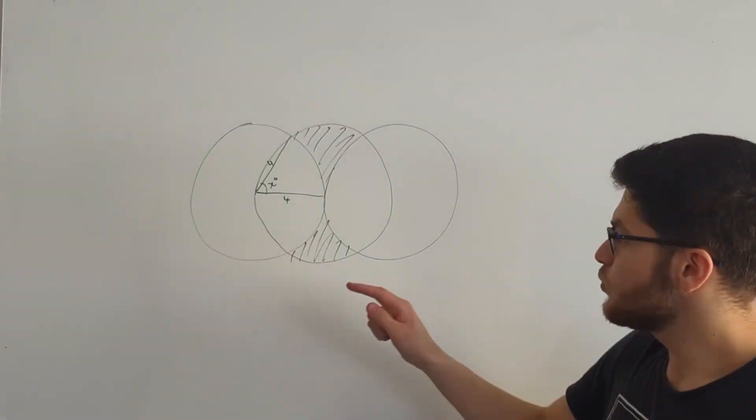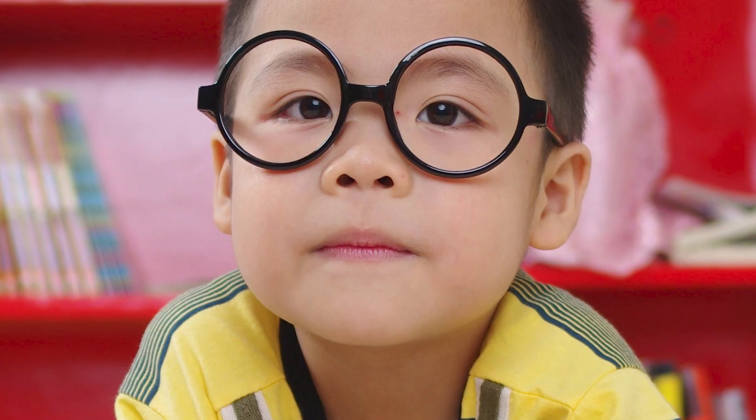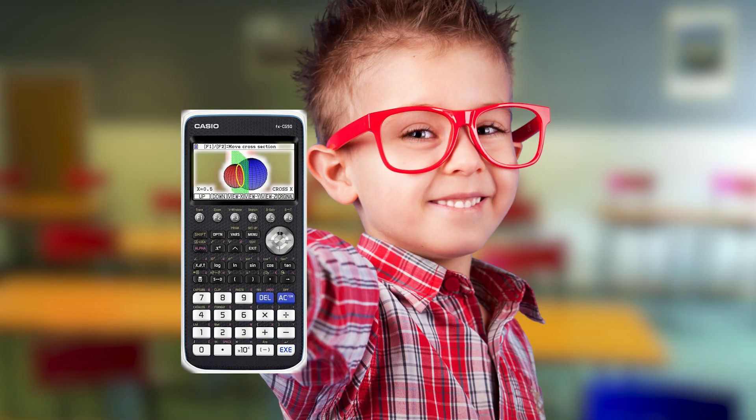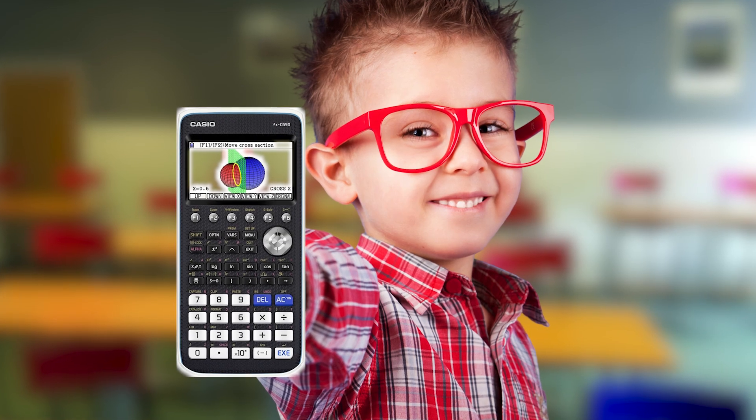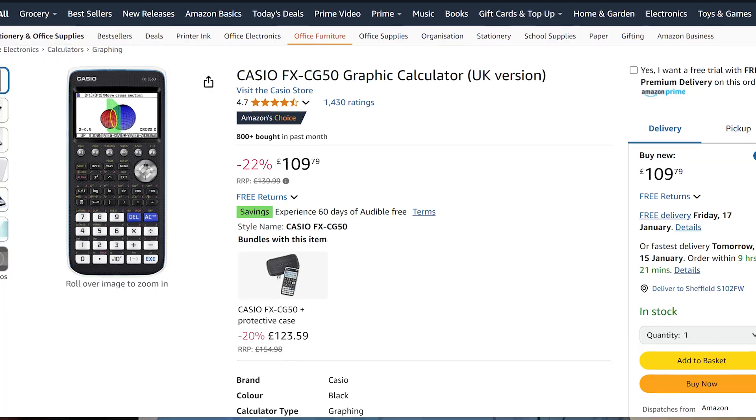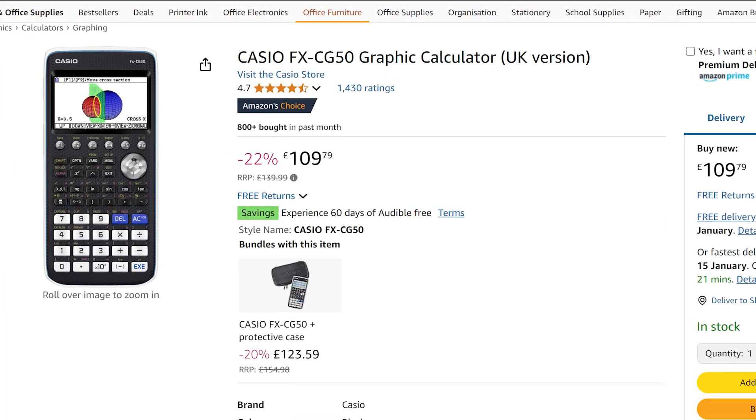Last year when I was an actual tutor, a kid I was tutoring brought in a fancy graphing calculator. Me being a maths nerd, I instantly got jealous of this kid because I never had a chance to own one of these myself. But now that I was a big boy earning a whopping £6.67 an hour tutoring kids, I could now buy one of these without having to ask mommy.